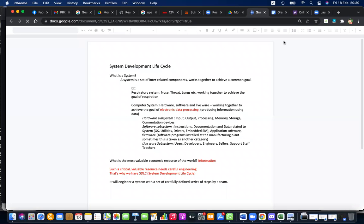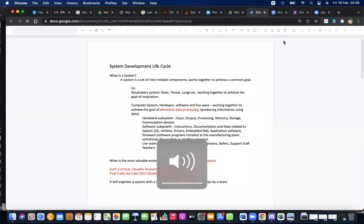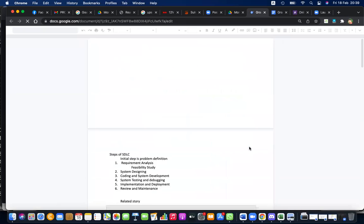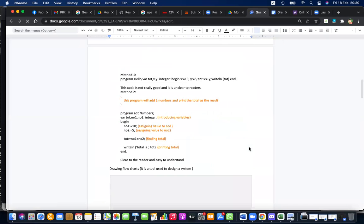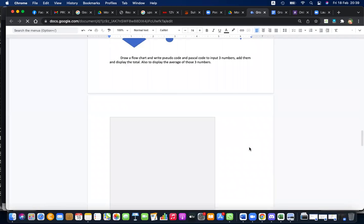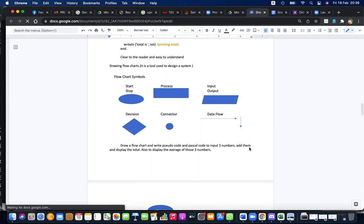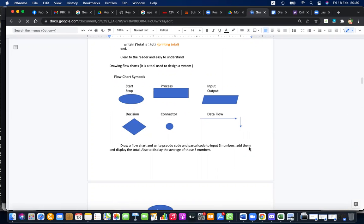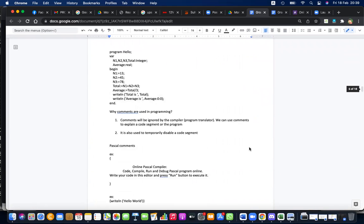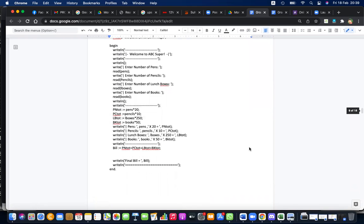Last day we were discussing about the programming sequence, selection and repetition control structures, and I gave you some homework. Today I'll go through your textbook again and summarize what we have learned and where we are now, because I was using my own notes - we have to check according to your book where we are.